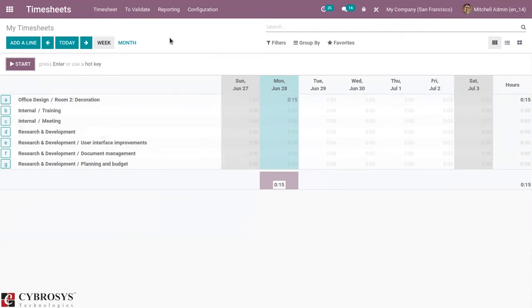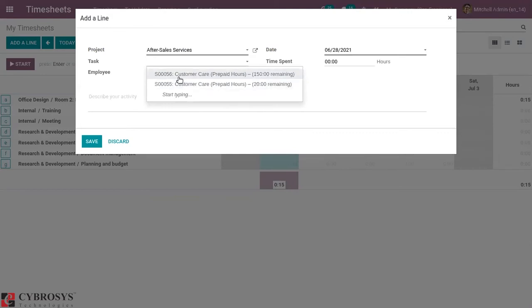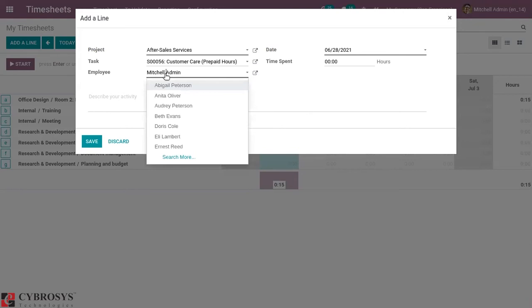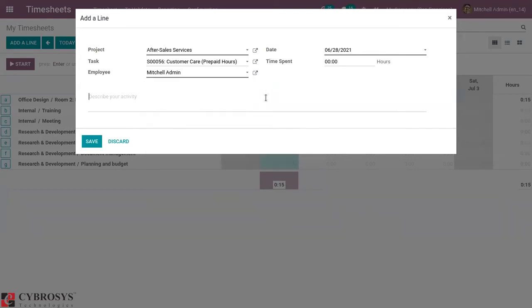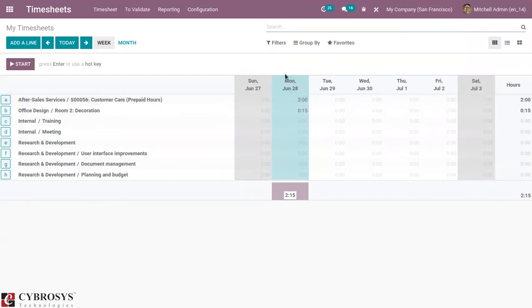When you open the timesheet module, you can see an overview — the recorded timesheet. We can record time spent manually by clicking on 'Add a Line'. Just click on 'Add a Line' and here we can mention the project. Here we can create or add an existing task, then set the employee name who is working on this task, then the date and the time spent on this task — that is, on this project. After that you can save this. You can see the time spent on this project recorded and added under the date.